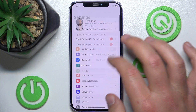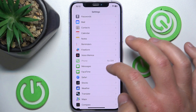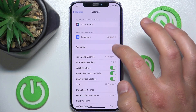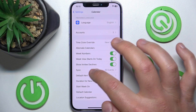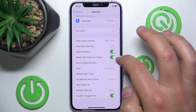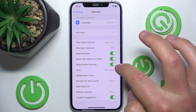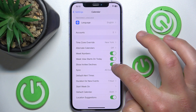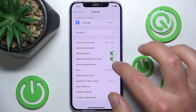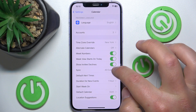What you want to do is open Settings, then swipe down and tap on Calendar. Once you are here, you want to go to Show Invite Declines. From the factory settings it is set to on. Now it is on, and now it is off. So if you don't want to see this, just make sure it's off; if you want to, just make sure you're done.